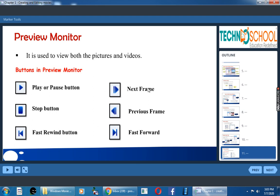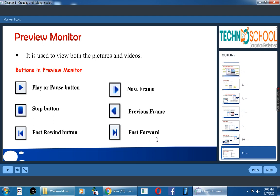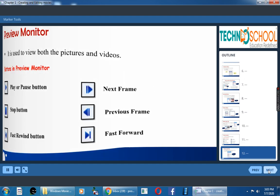So if you take these four icons now, there is only a little bit of change. Don't get confused with this. Observe it clearly. Fast rewind and fast forward are all in opposite direction. Next frame and previous frame are in different direction. So observe the icons once clearly.